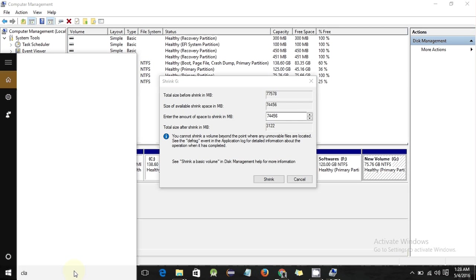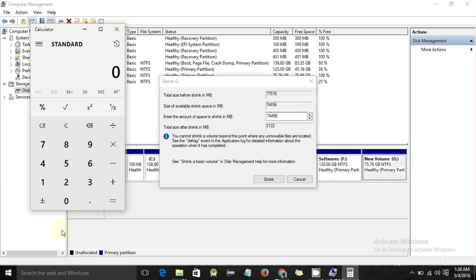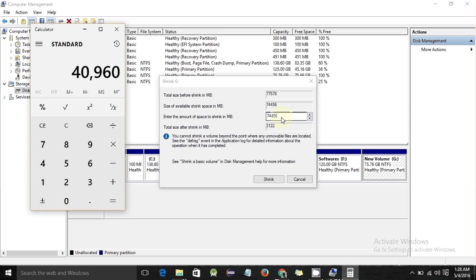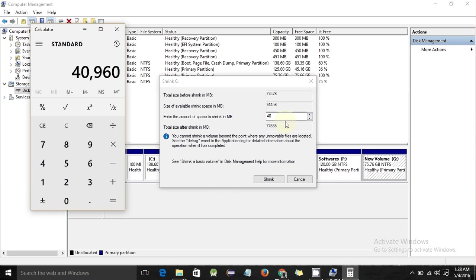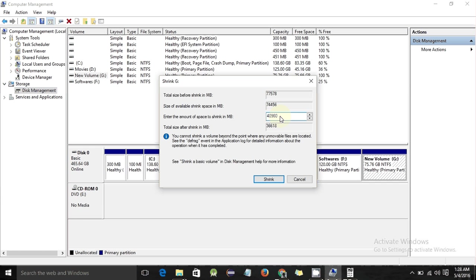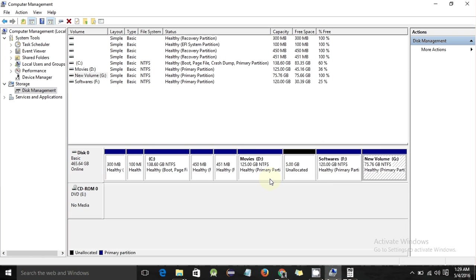I want to shrink 40 GB from this volume. To convert to megabytes, multiply 40 by 1024, which gives 40960 MB. Enter that value — 40960 — in the shrink field in megabytes, then click Shrink. Now we have another unallocated partition created from the shrunk space.